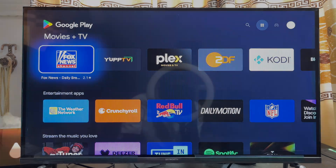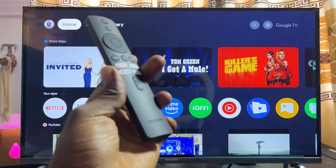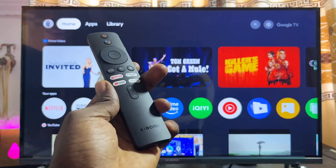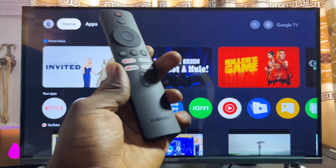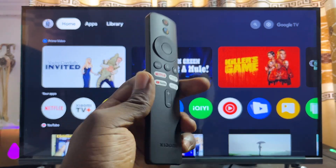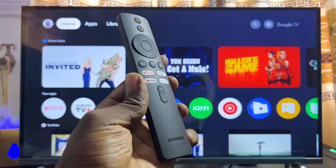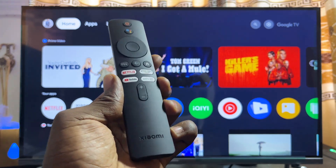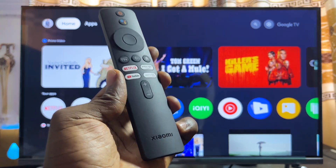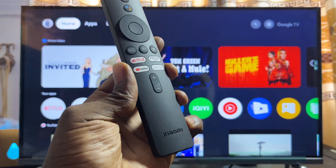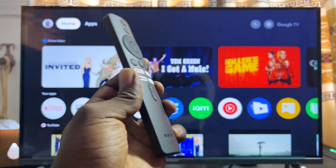If you want to learn how to sideload third-party apps and APKs from the internet into your Xiaomi TV Box, I'll be making a separate tutorial on that. I'll be leaving a link to that video in the description.